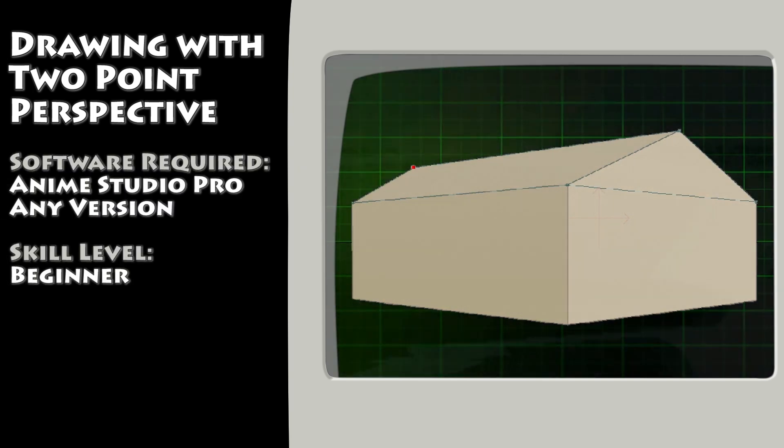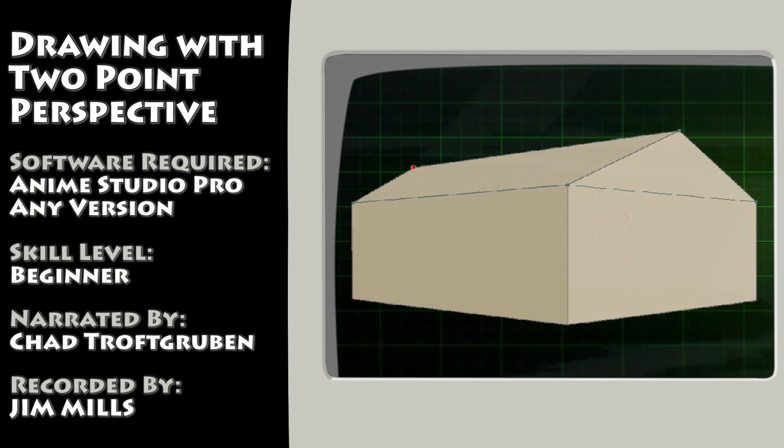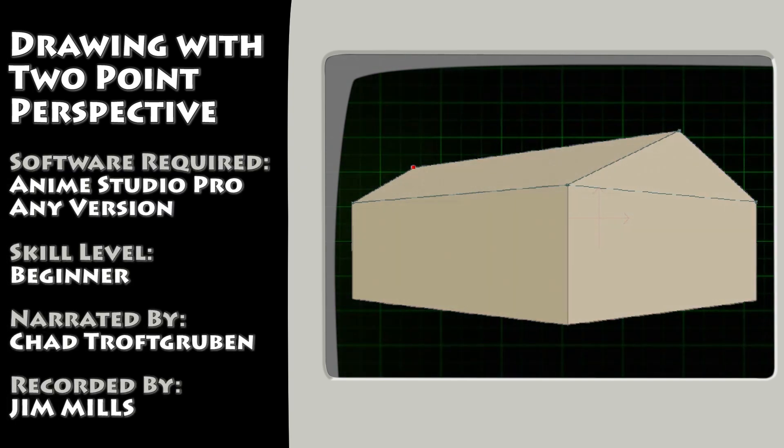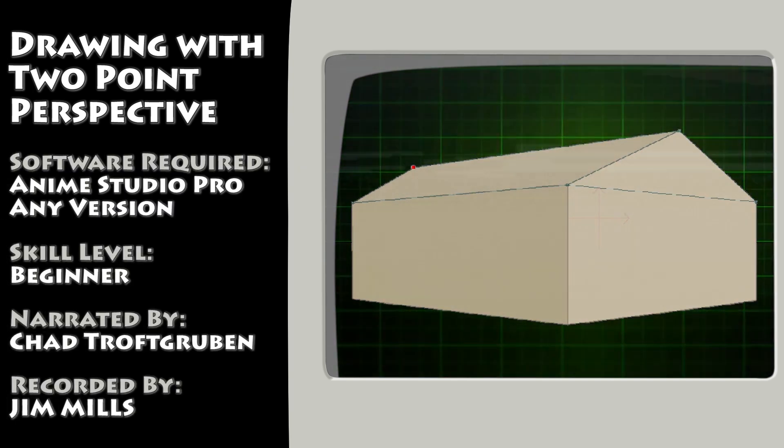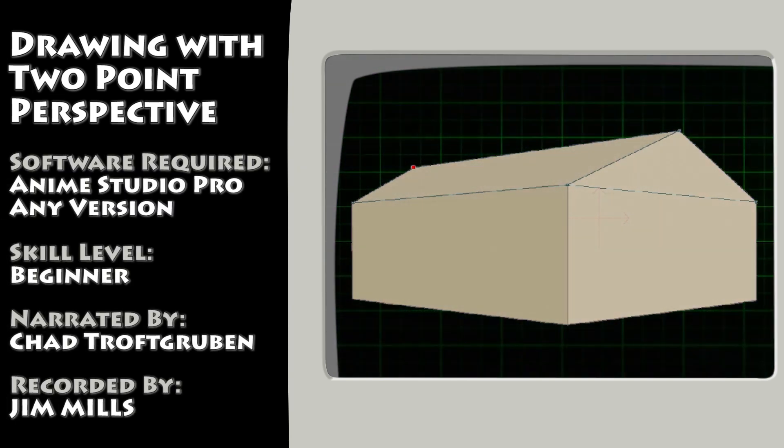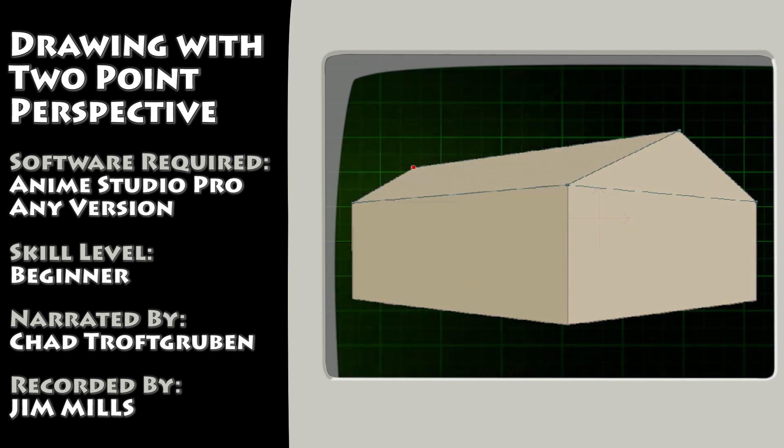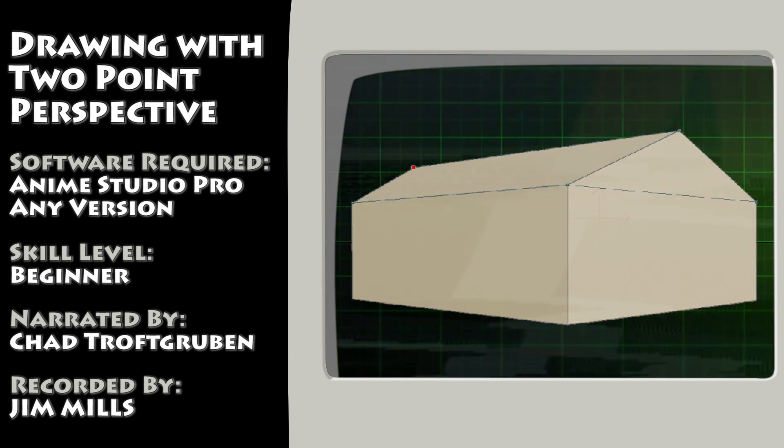Hey guys, in this lesson we show you how to draw a house using two-point perspective in Anime Studio.